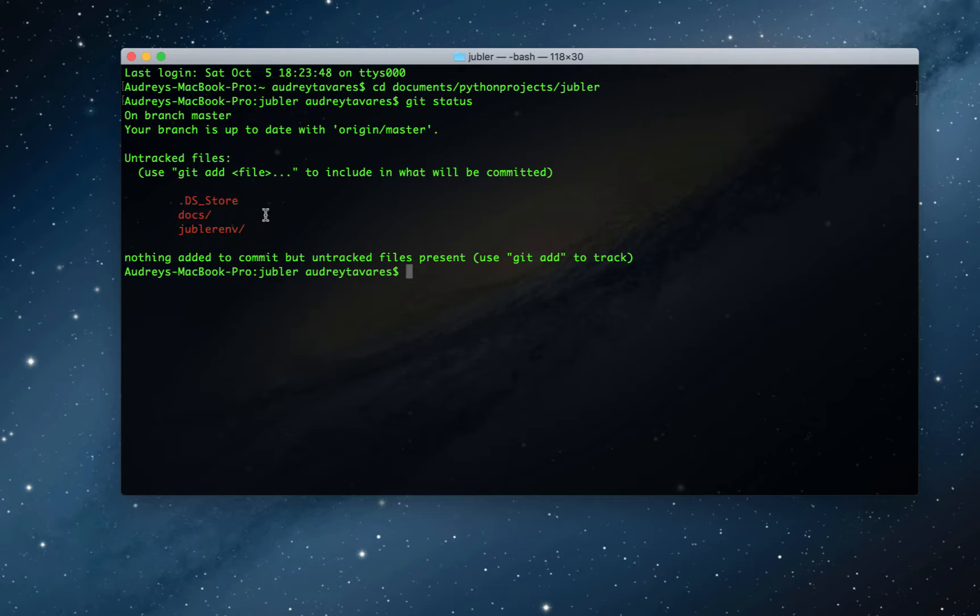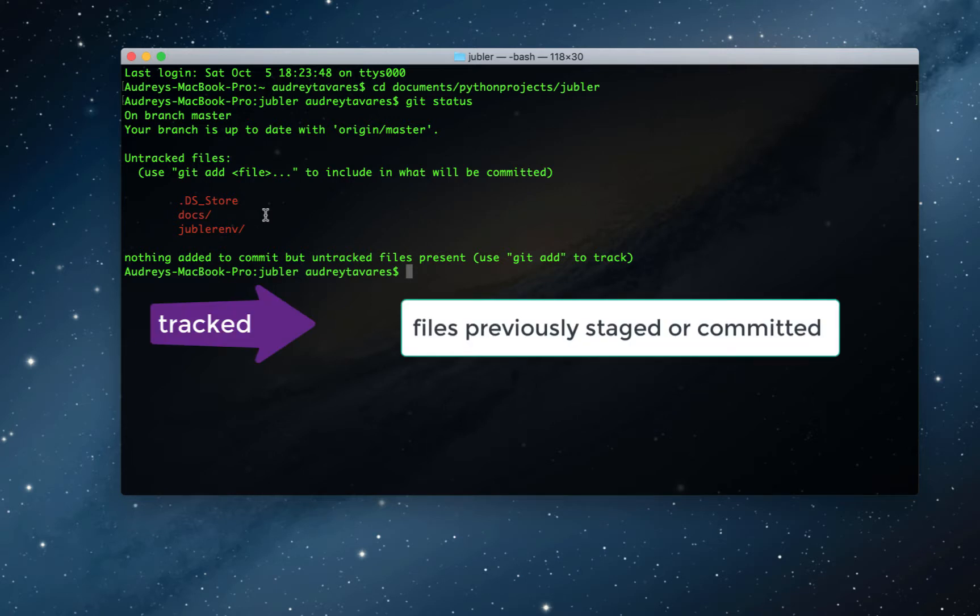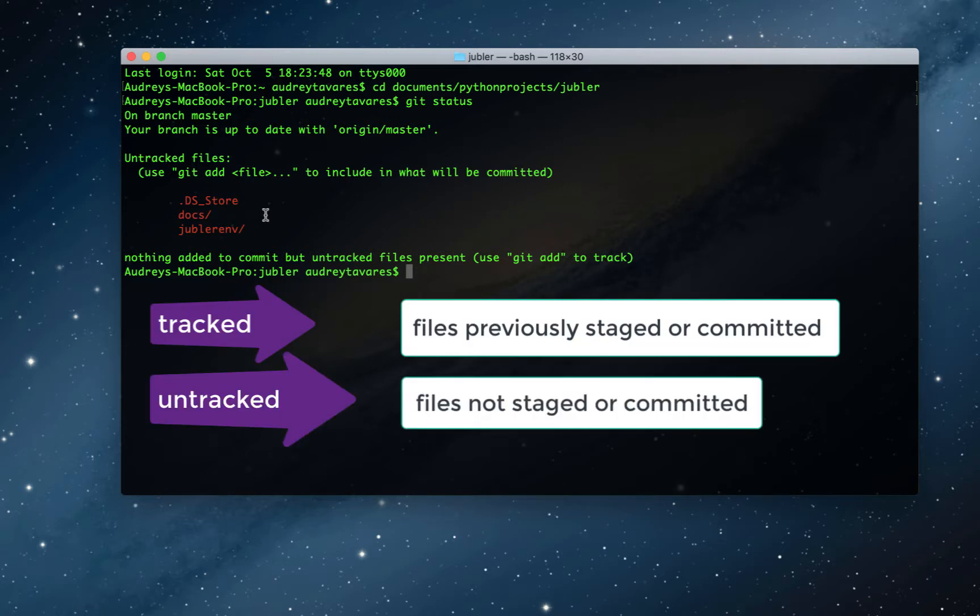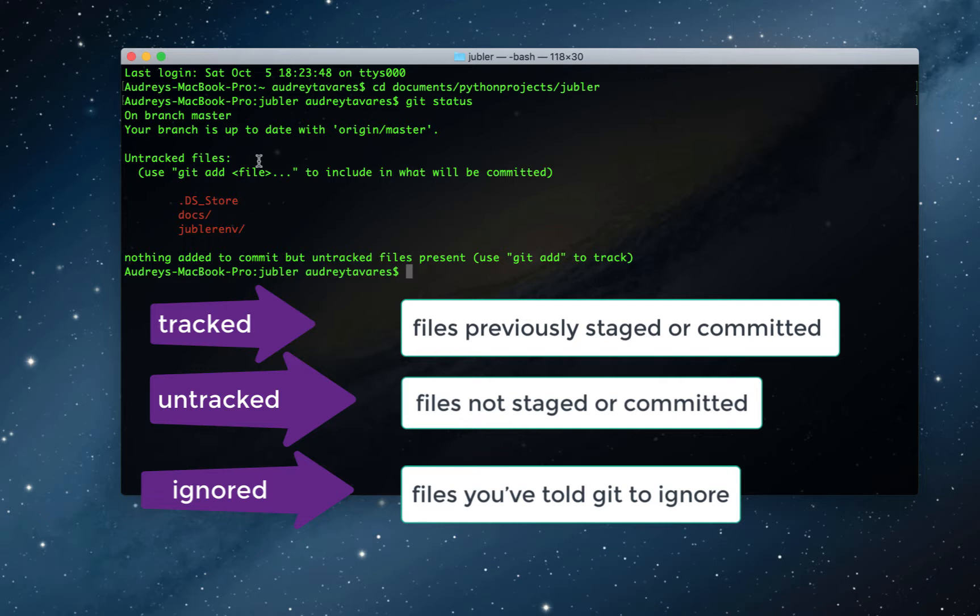So this is a good time to talk about how git sees every file. Basically it sees every file as one of three statuses: either tracked, those are files that have been previously staged or committed; untracked, files that have not been staged or committed; or ignored.